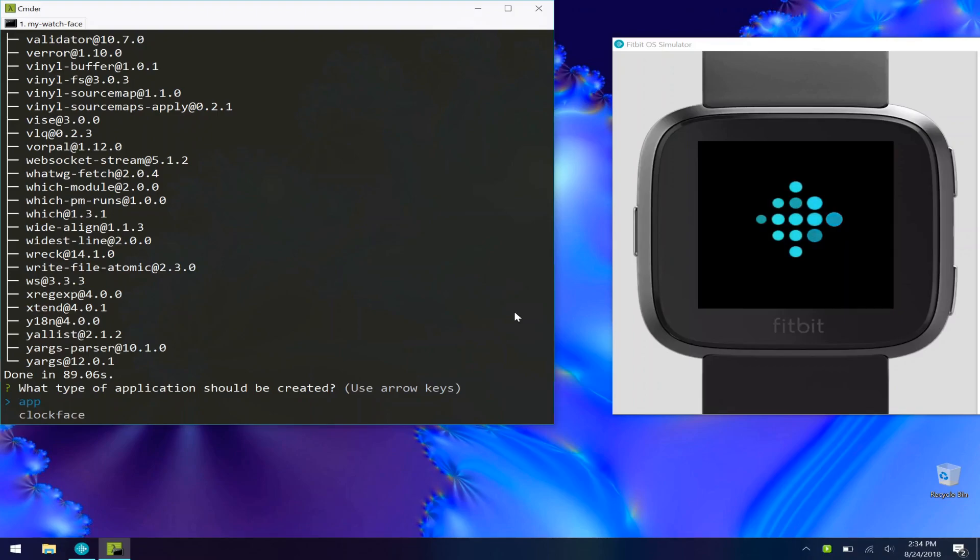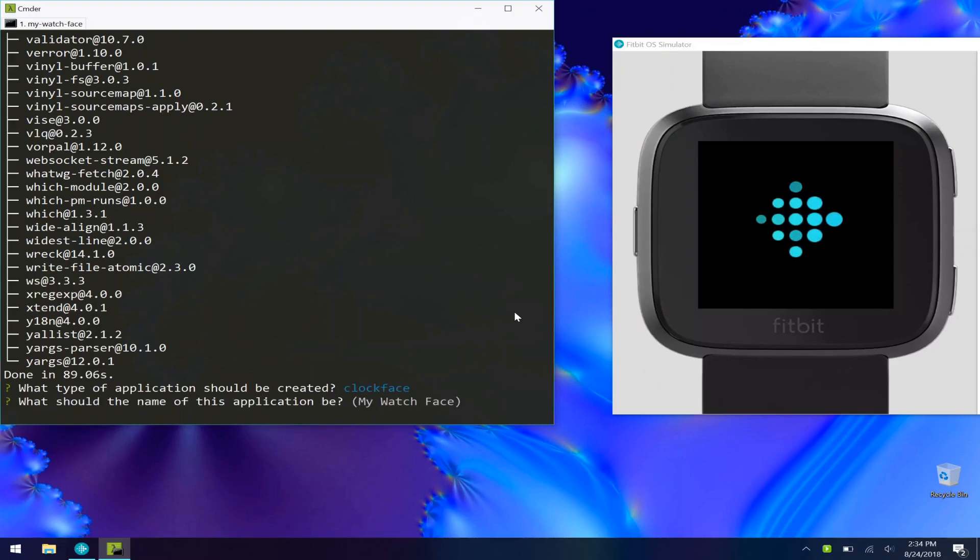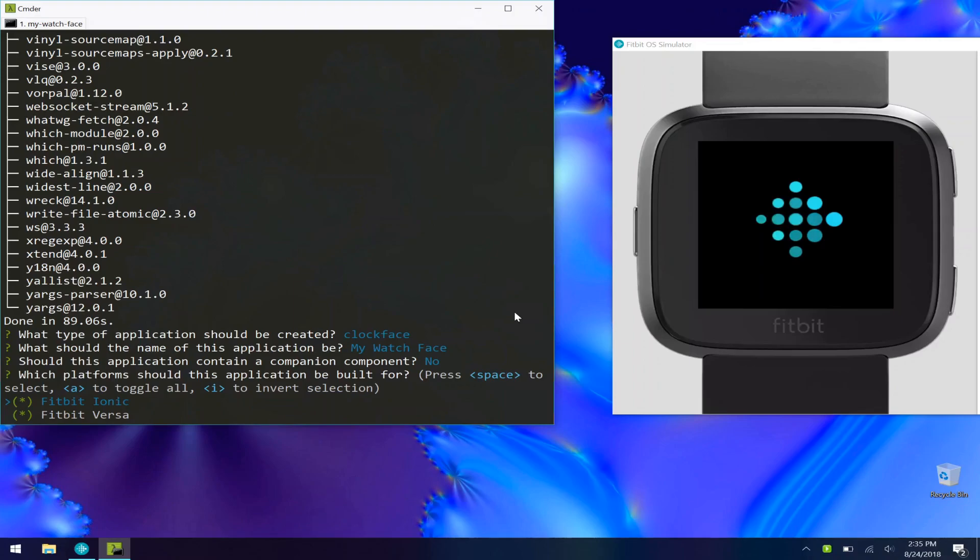All right, now we have everything installed. Let's answer these questions. I'm going to make this a clock face. The name of the application can be my watch face, that's fine. Should it contain a companion? I'm going to say no.